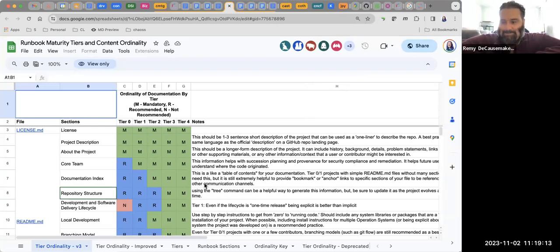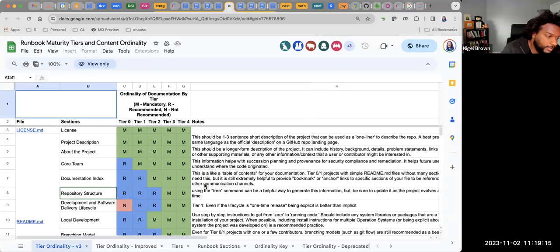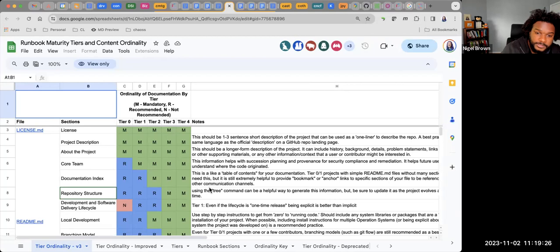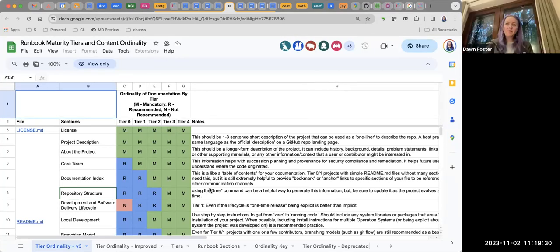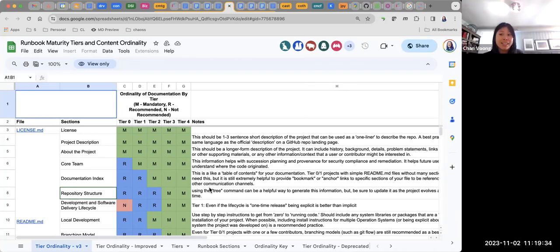Remy mentioned they're looking at the Core Infrastructure Initiative best practices — going for 'passing' — which includes a lot of the things being mentioned. Chan then raised his hand.